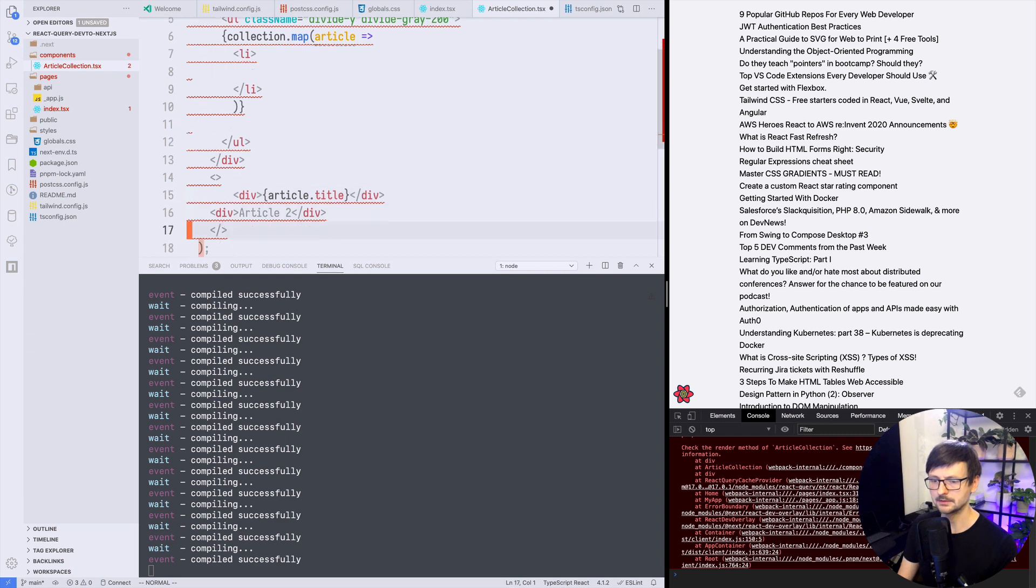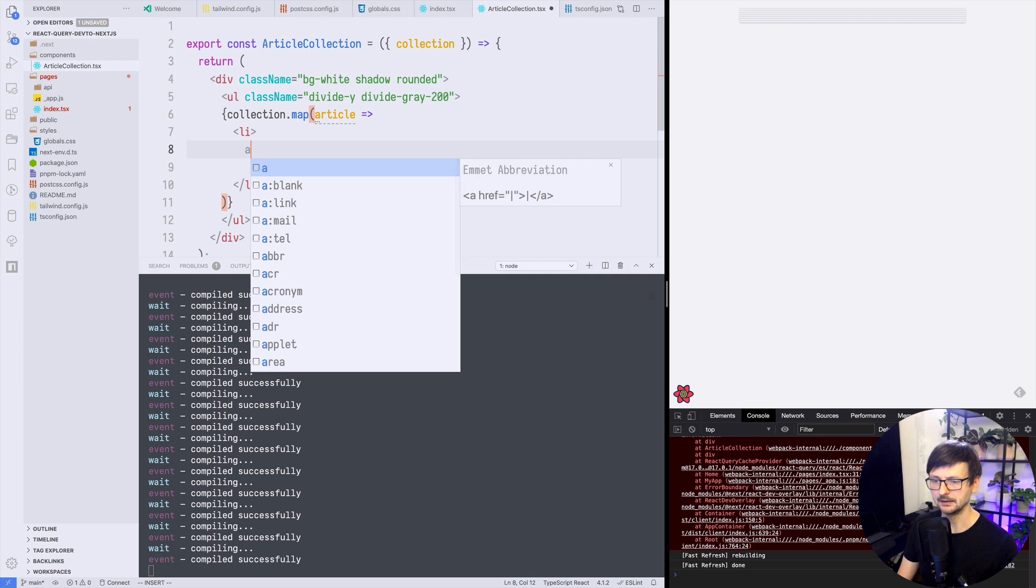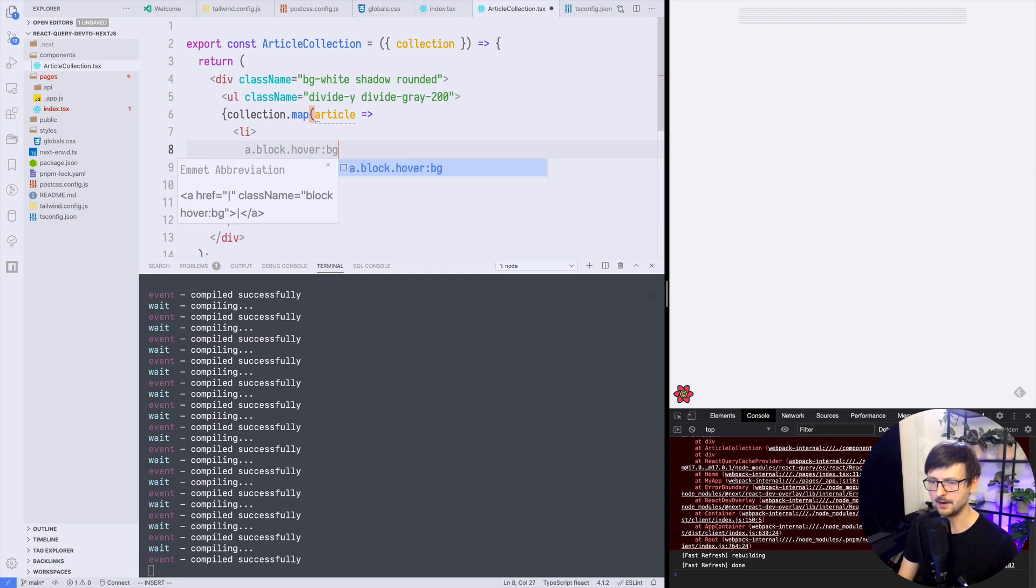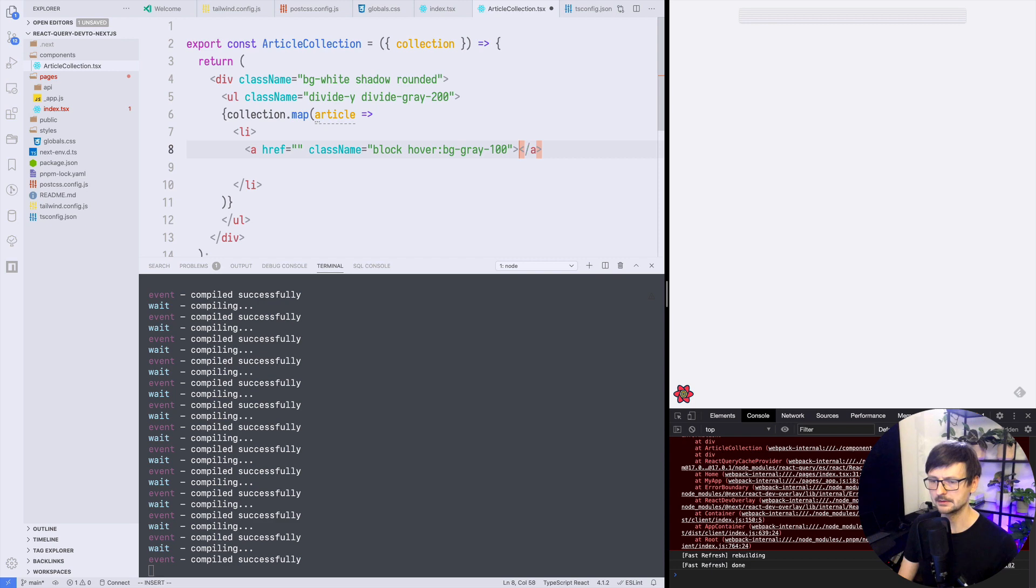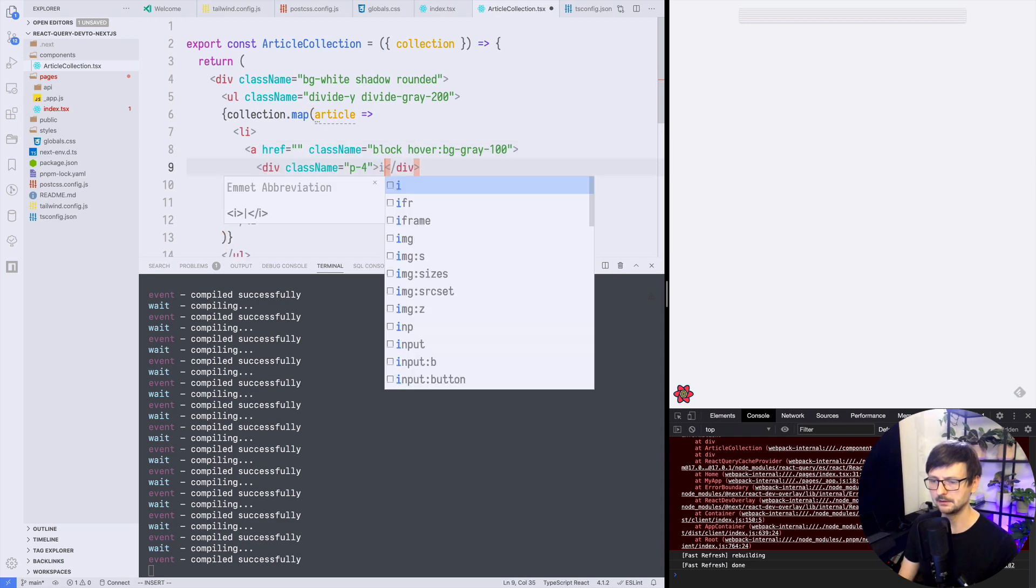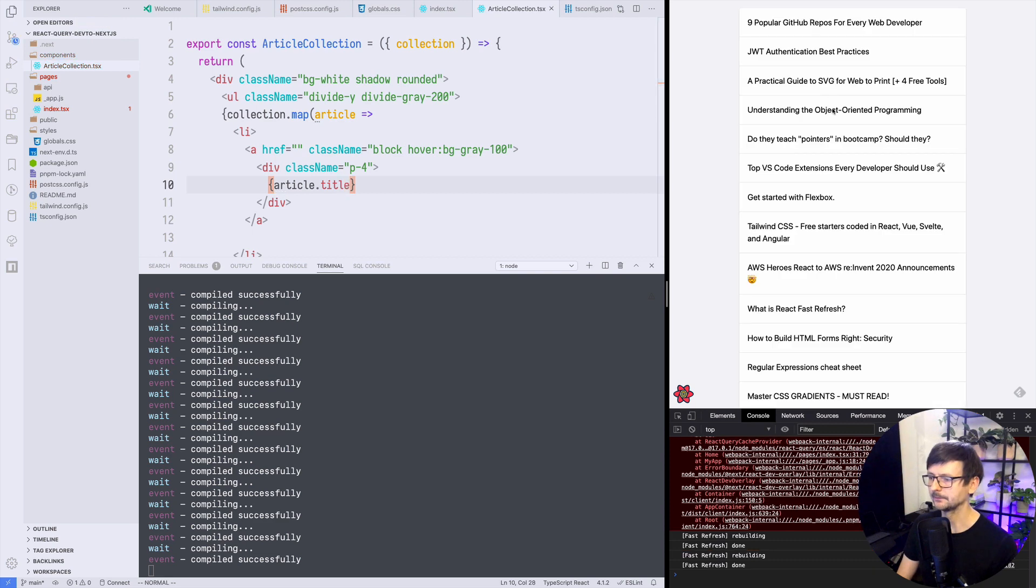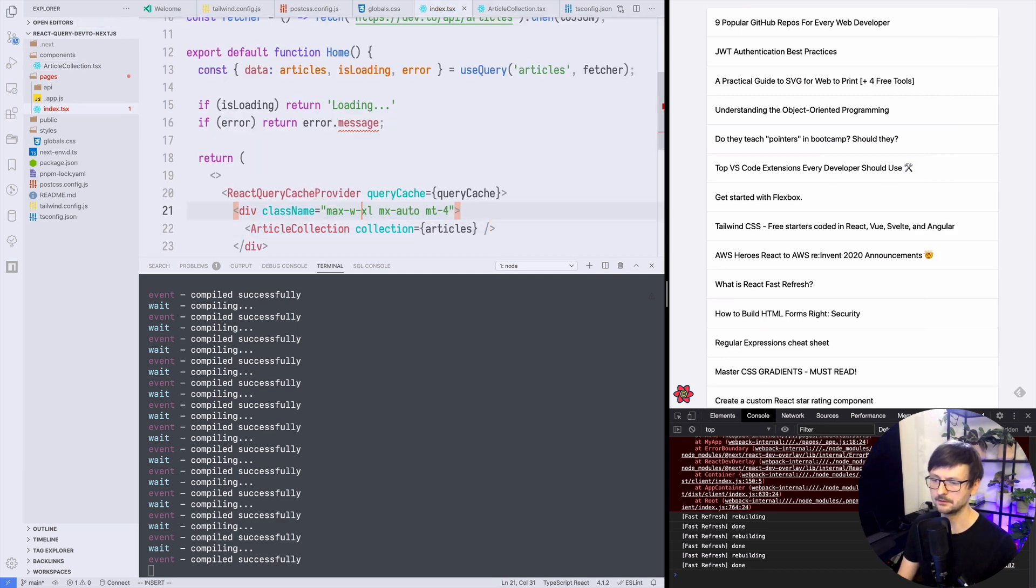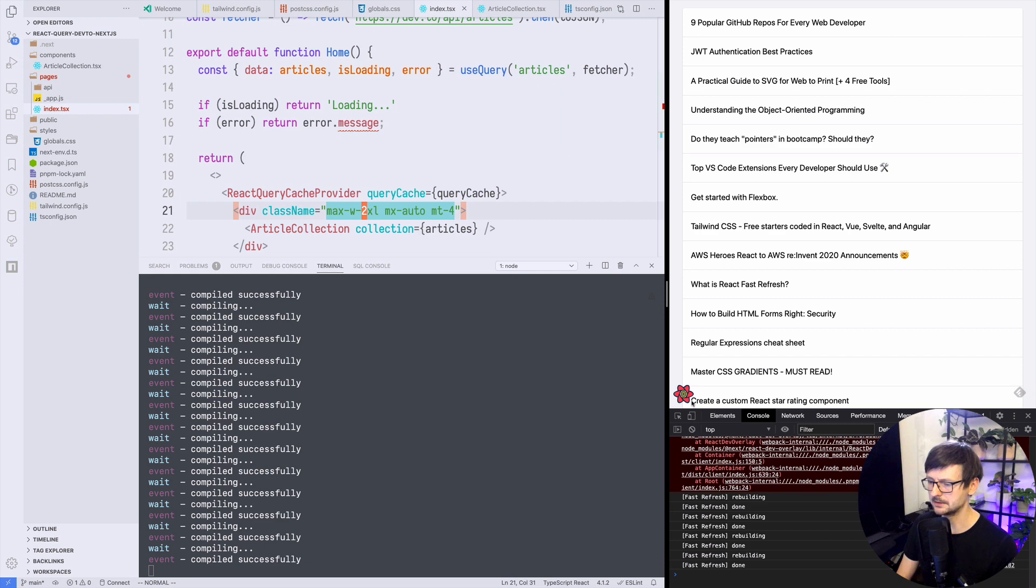So we have like a basic structure and now we will maybe have links so that we can open those. So this will be block on hover we will do background 100 and inside maybe some padding so let's display it. Okay it looks much better now. Maybe this could be slightly bigger or even more so that we could put the tags here because if we inspect the data we should have tags somewhere here. Yeah the tag list so let's display that on the right side.